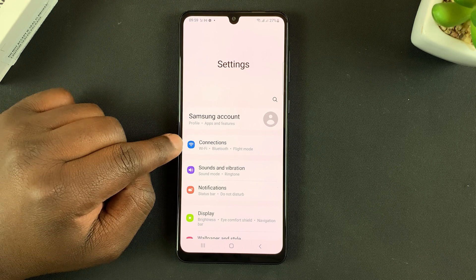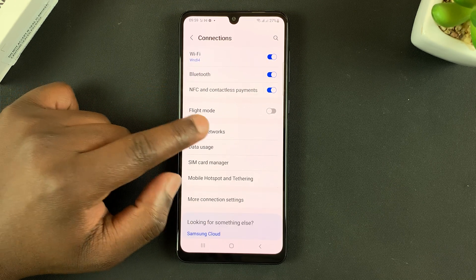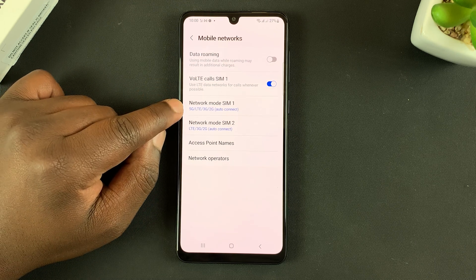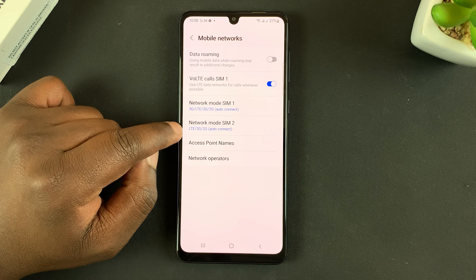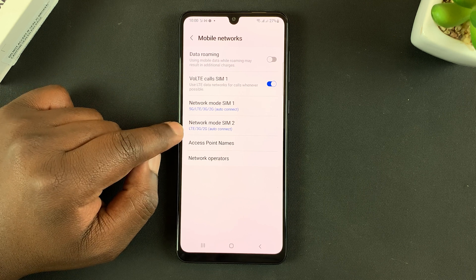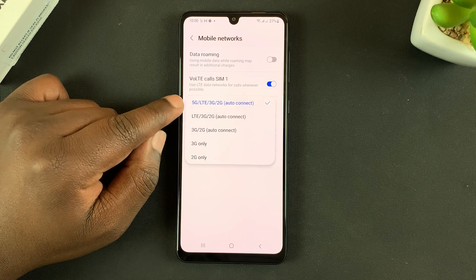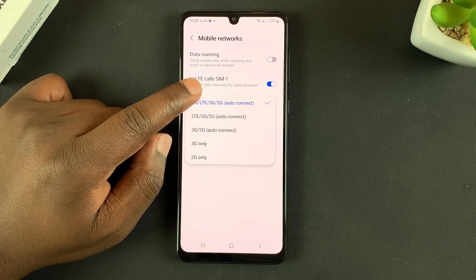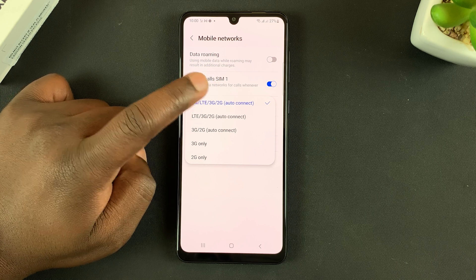Go to Settings, then go to Connections. Under Connections, go to Mobile Networks, then go to Network Mode. Since I have dual SIM cards inside my phone, I have Network Mode for SIM 1 and Network Mode for SIM 2.